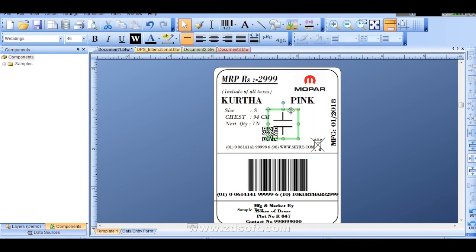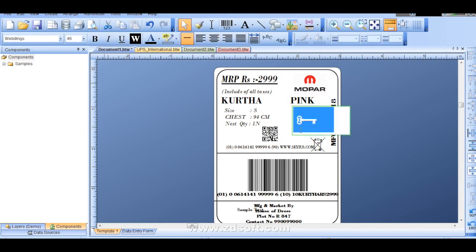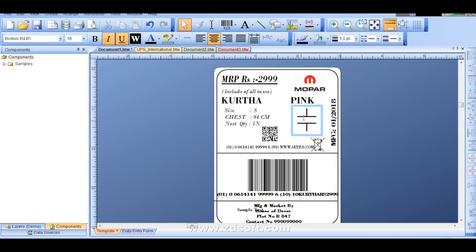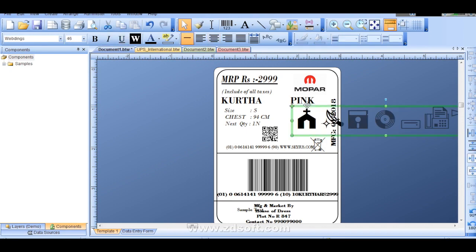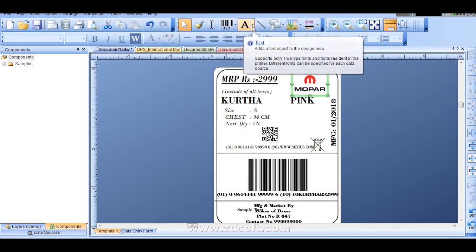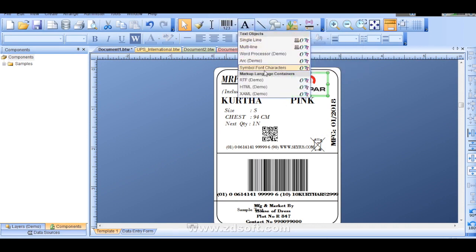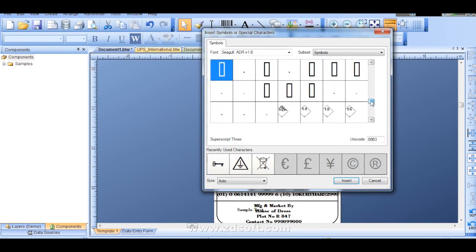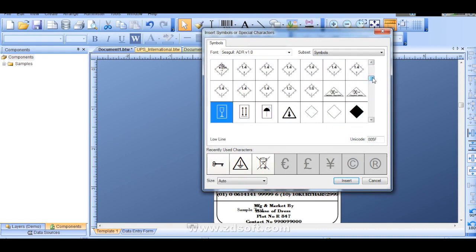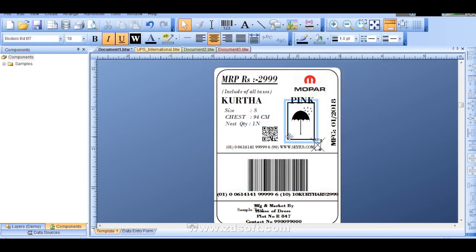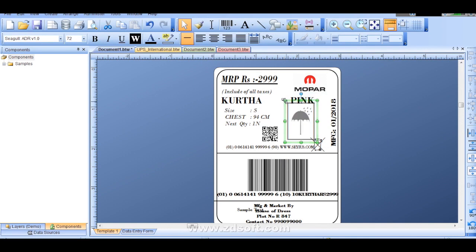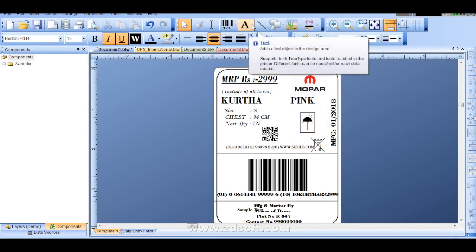This will not fit actually. I will put another symbol. Some symbols, if we don't have particular font then it will not work. Umbrella. See. We can reduce the size like this. Whatever symbols we require we can bring it from that location. From here.